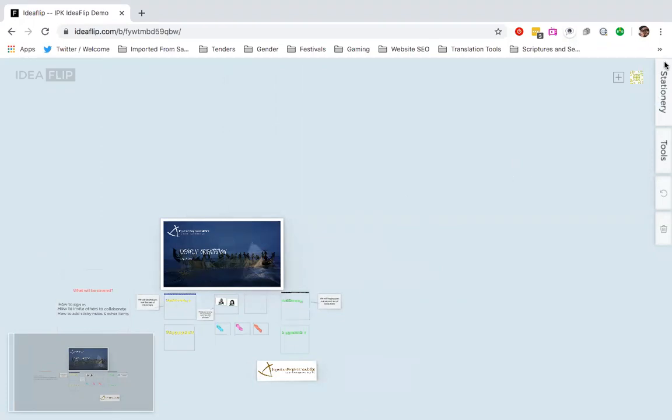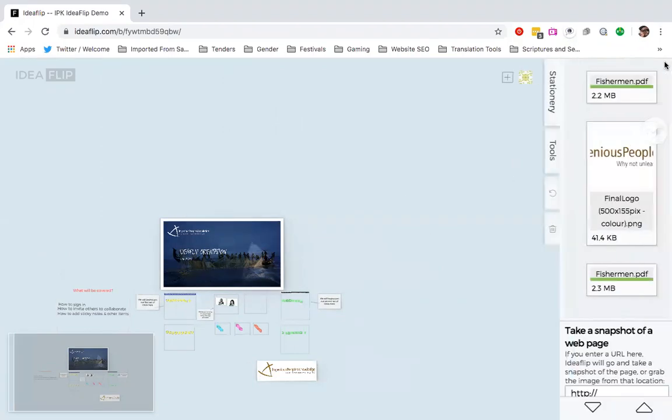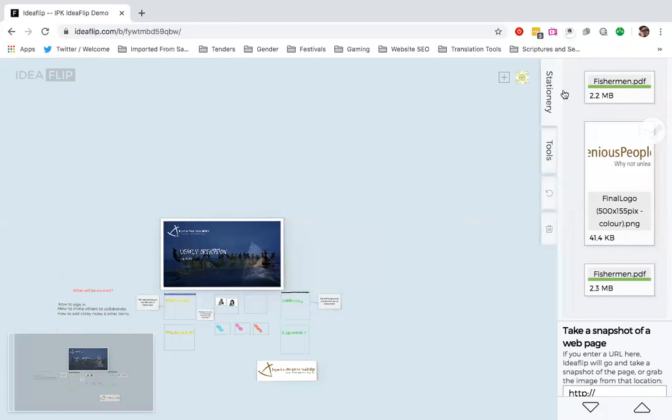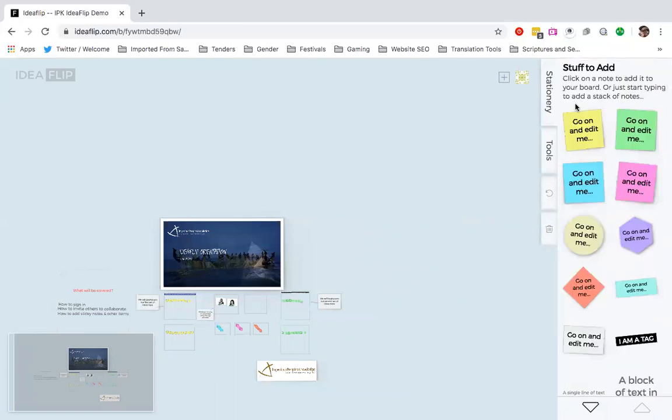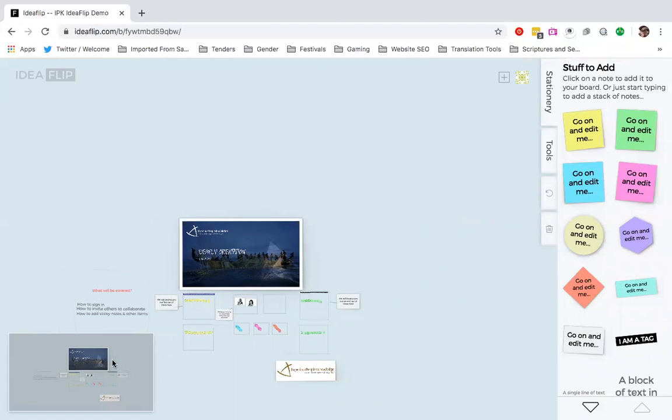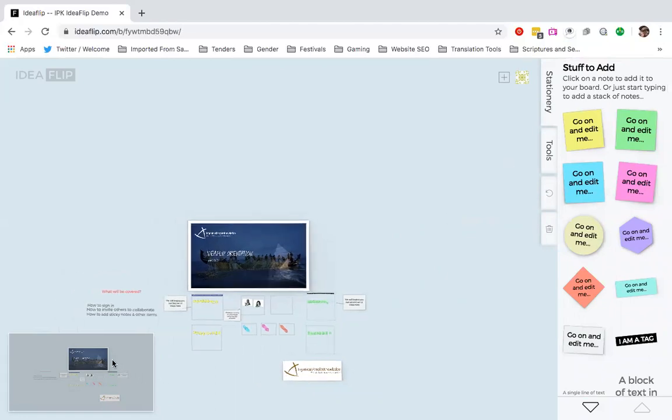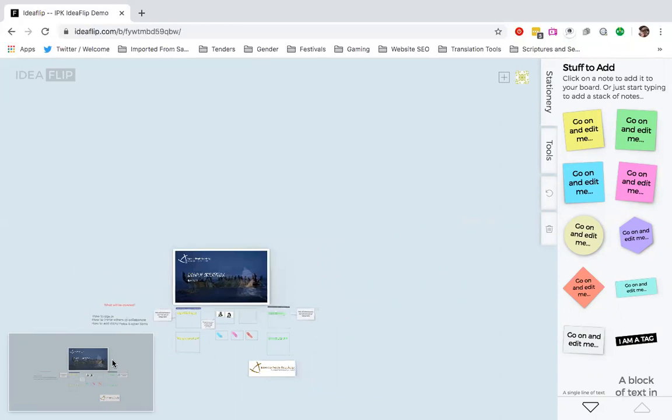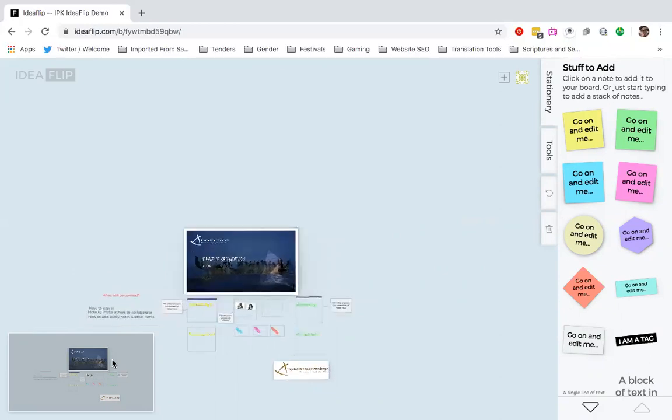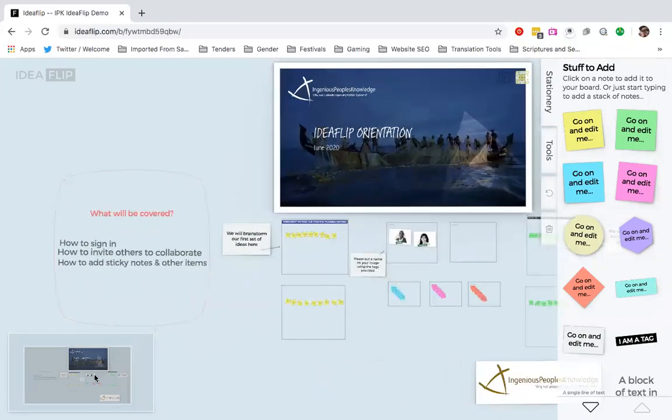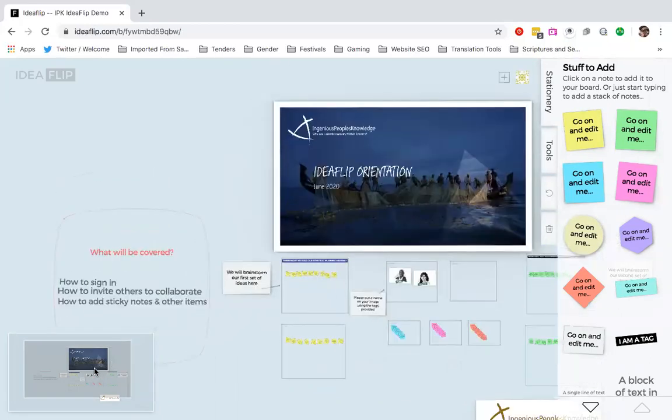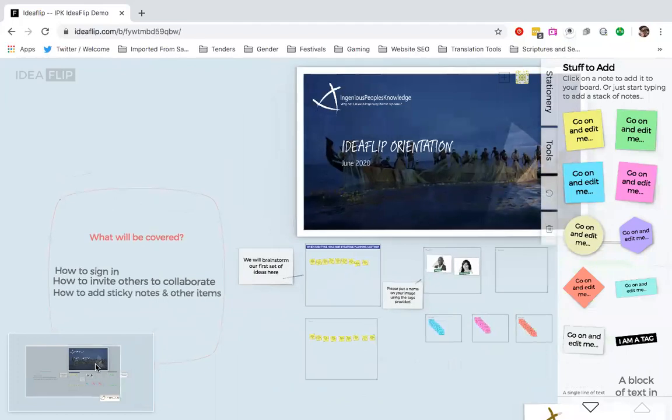To the right, top right, I've got my stationary pad, which has a whole lot of features which I will get into. I just want to take you through to this section of the board. I'm going to zoom in just so that I walk you through what will be covered in this video.